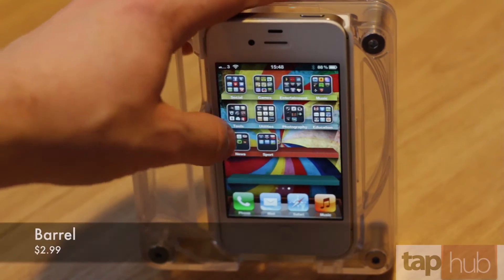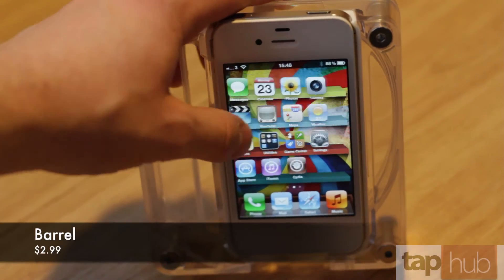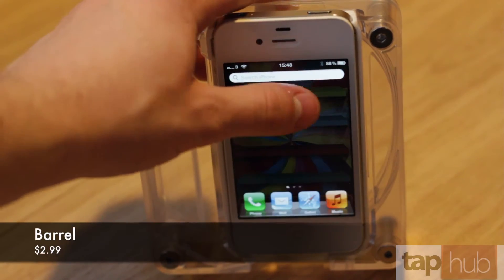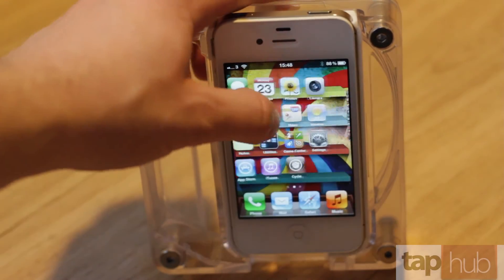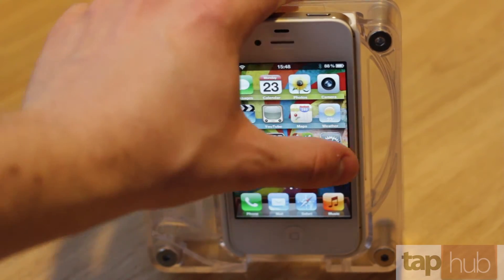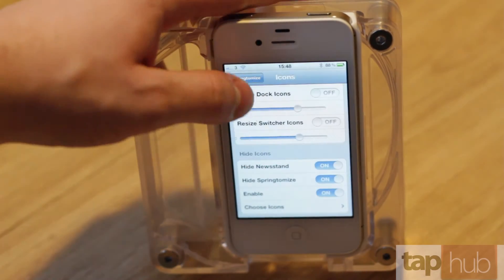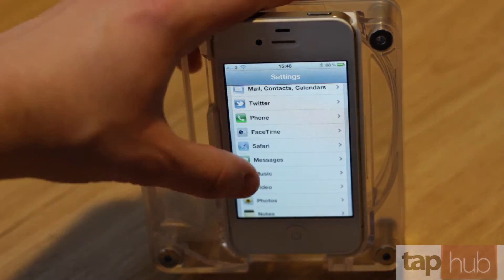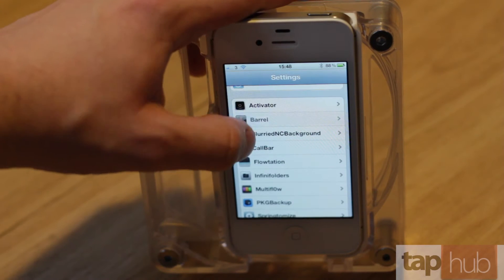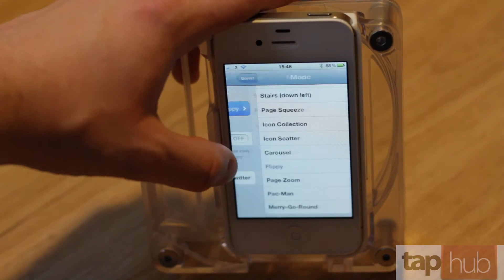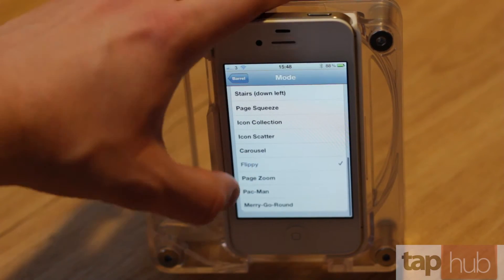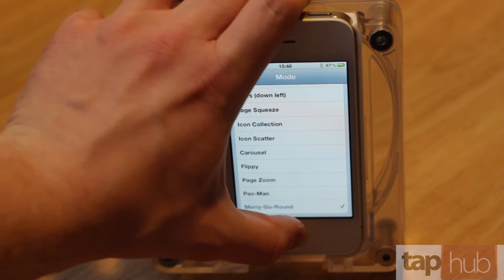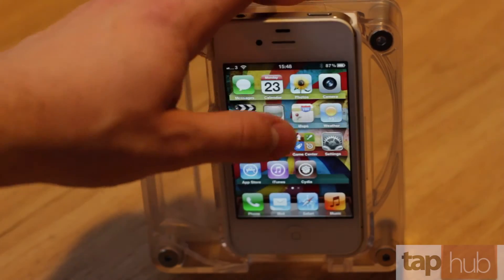First off is Barrel, which is an animation that determines how you scroll through your springboard. These settings are all customisable, so we can go into the settings app and then go into Barrel, and you can choose different animations. So we can go merry-go-round — let's try that one and see what it looks like.